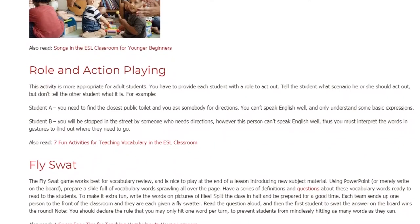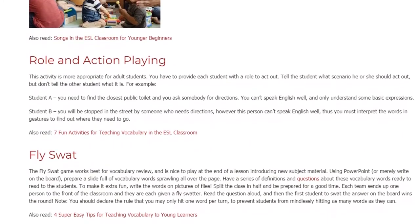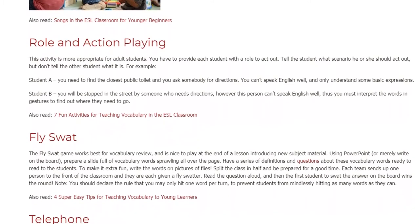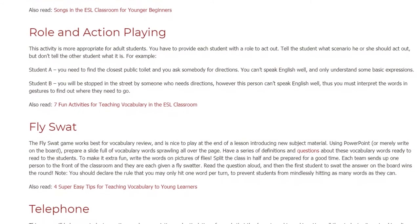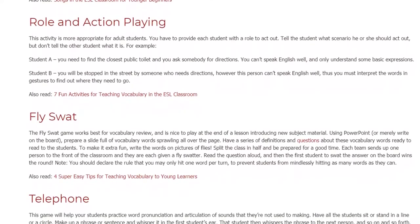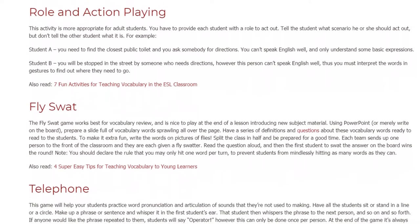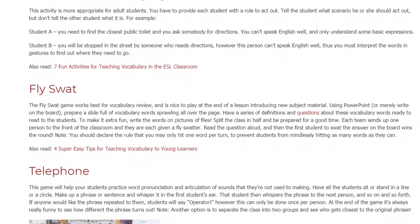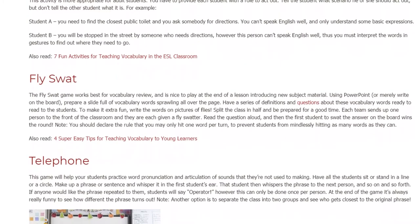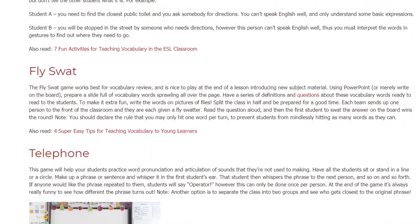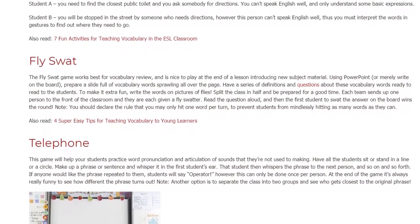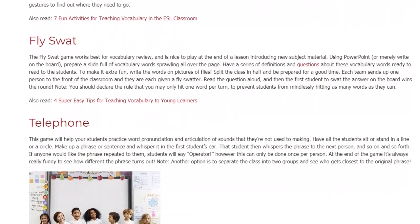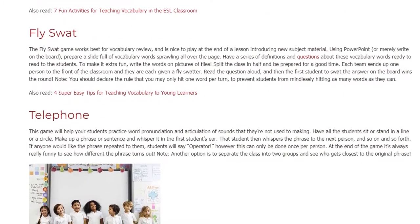Fly Swat. The Fly Swat game works best for vocabulary review and is nice to play at the end of a lesson introducing new subject material. Using PowerPoint, or simply writing on the board, prepare a slide full of vocabulary words sprawling all over the page. Have a series of definitions and questions about these vocabulary words ready to read to the students. To make it extra fun, write the words on pictures of flies. Split the class in half — each team sends up one person to the front and they are each given a fly swatter. Read the question aloud, and the first student to swat the correct answer on the board wins the round. You should declare the rule that you may only hit one word per turn, to prevent students from mindlessly hitting as many words as they can.